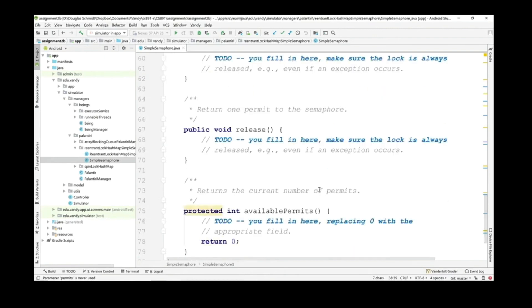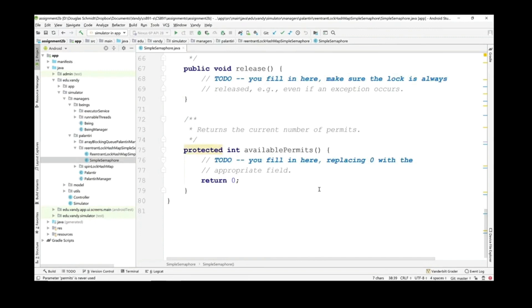The release method ensures mutual exclusion using your lock, then increments the count. If incrementing causes the count to go greater than zero — meaning there's a possibility to let other waiting threads acquire successfully — you signal the condition. As always, release the lock on the way out. The final method returns the number of available permits; if you set the qualifier on your field correctly, you just return that value and it will do an atomic read from memory without further synchronization.